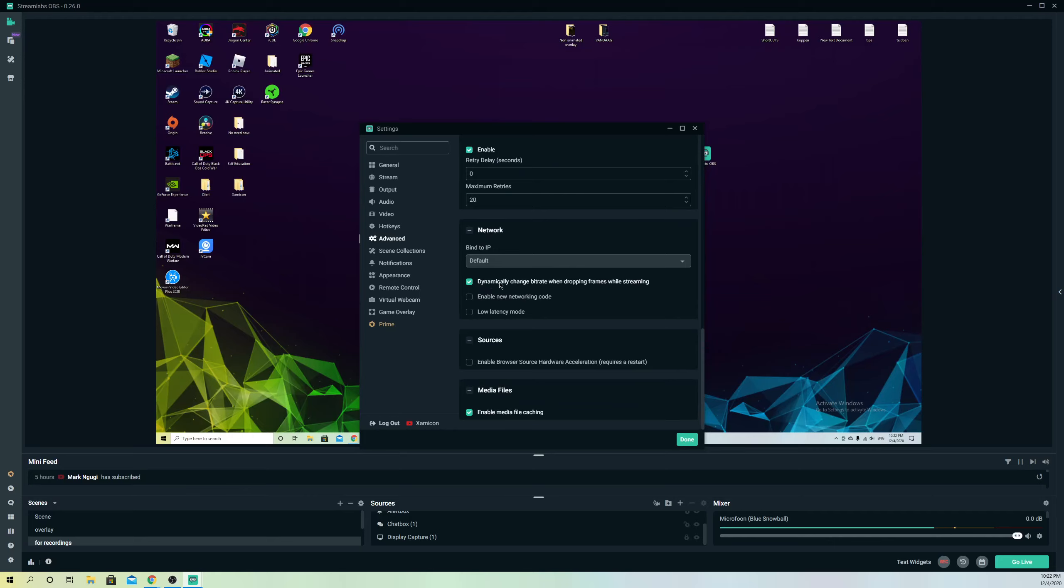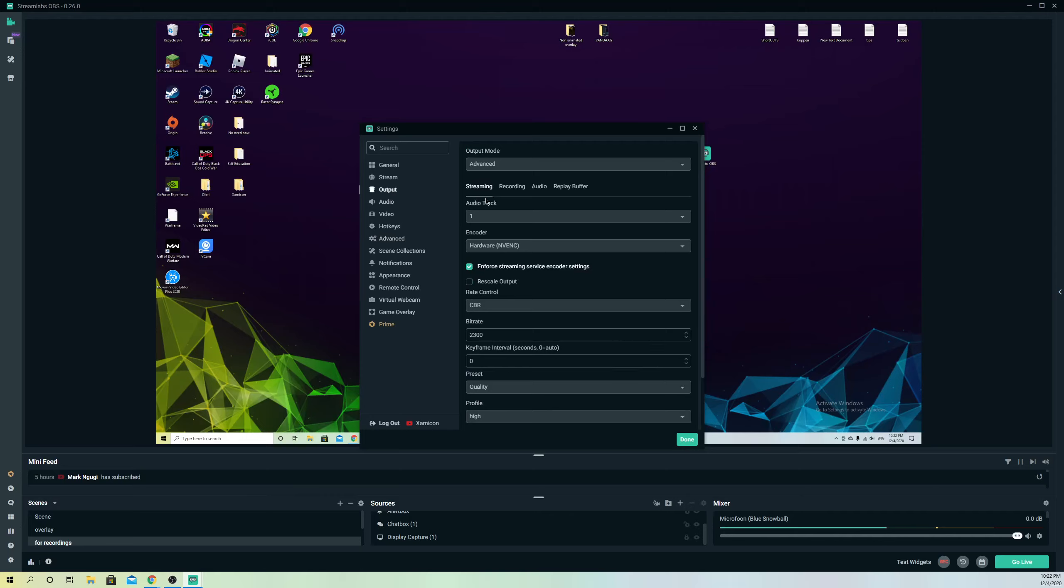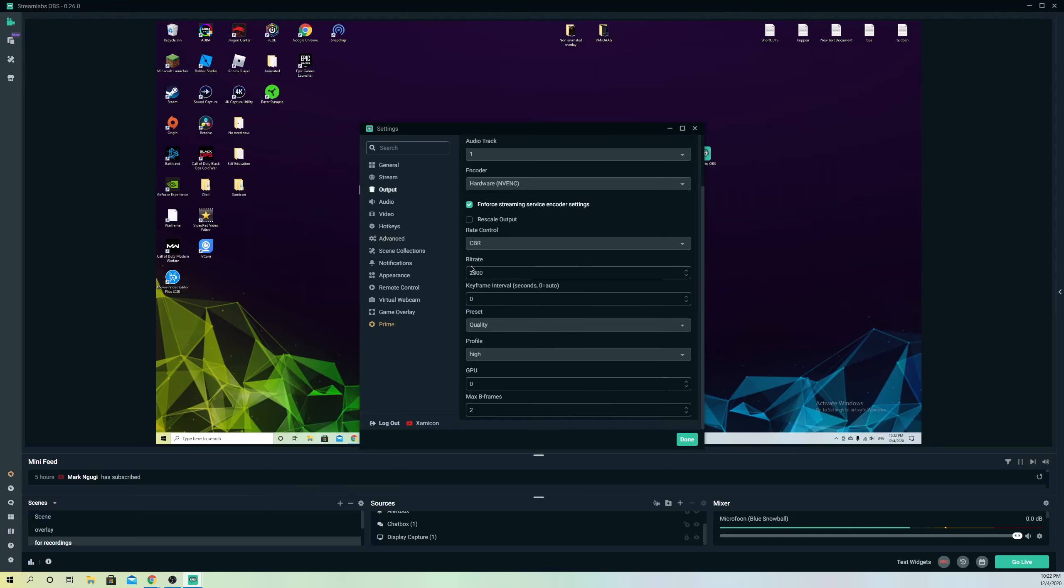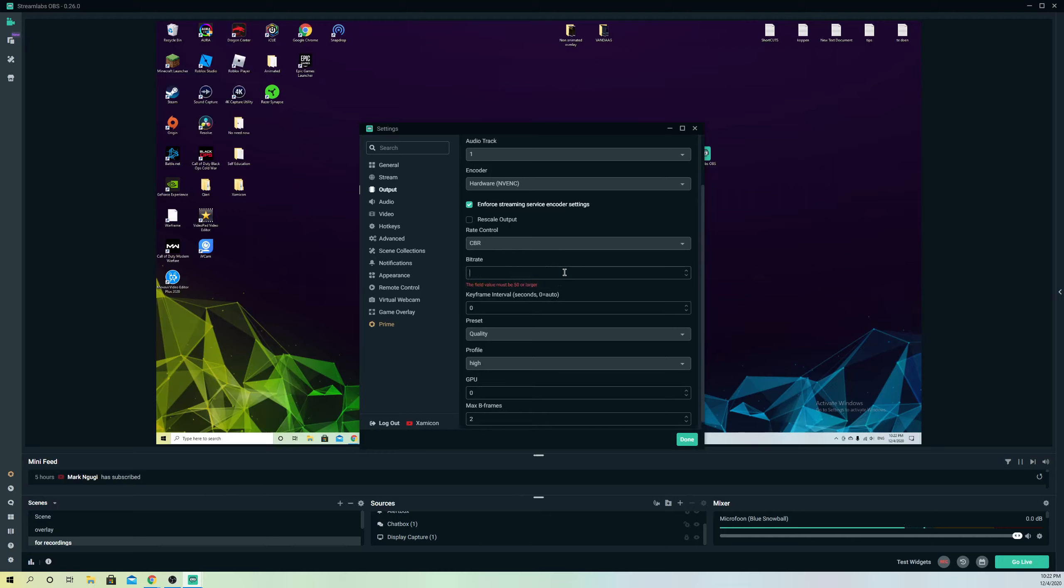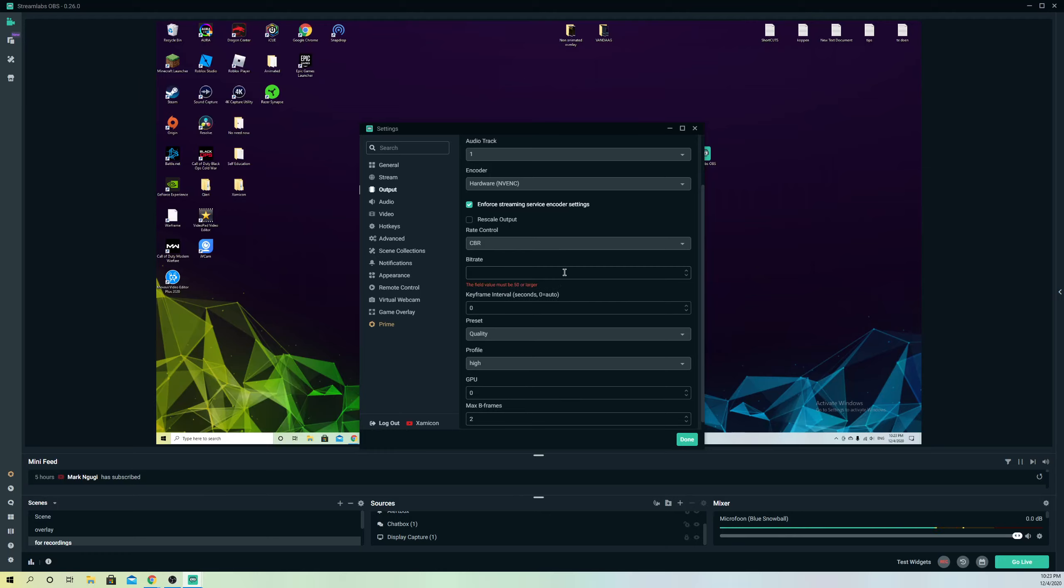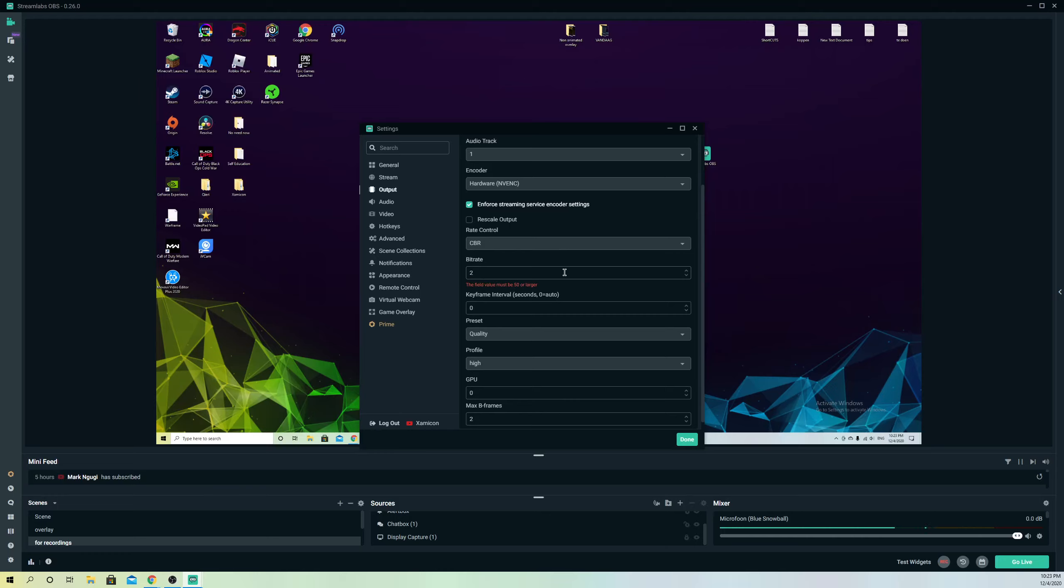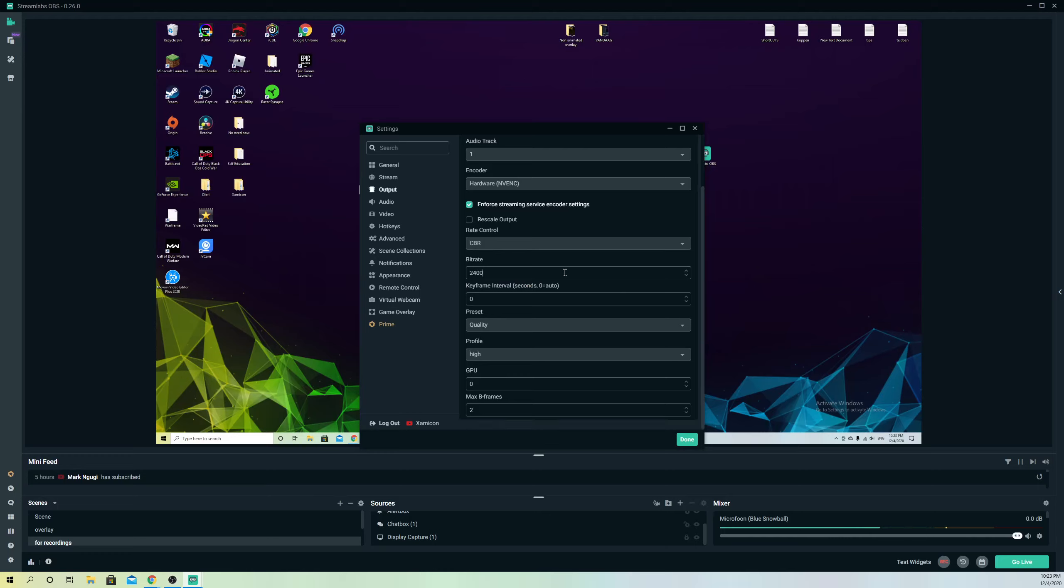You want to enable dynamically change bitrate when dropping frames while streaming. I'll tell you what it actually does. For example, if you're streaming right now and your internet connection gets a bit bad, your frame rates are going to drop. But it's going to fix if you enable this one, because it's going to adjust your bitrate on output. So it's going to change this. For example, if you enable it and it was on 3000, and you get bad internet connection while streaming, it's going to automatically drop to 600 or lower if you have bad internet connection.